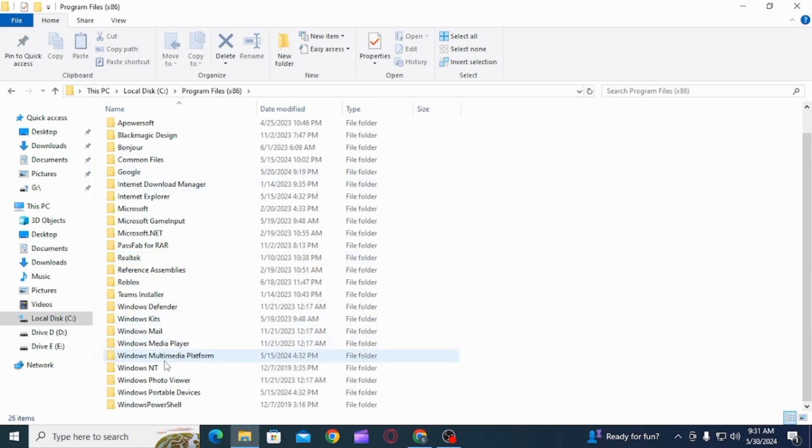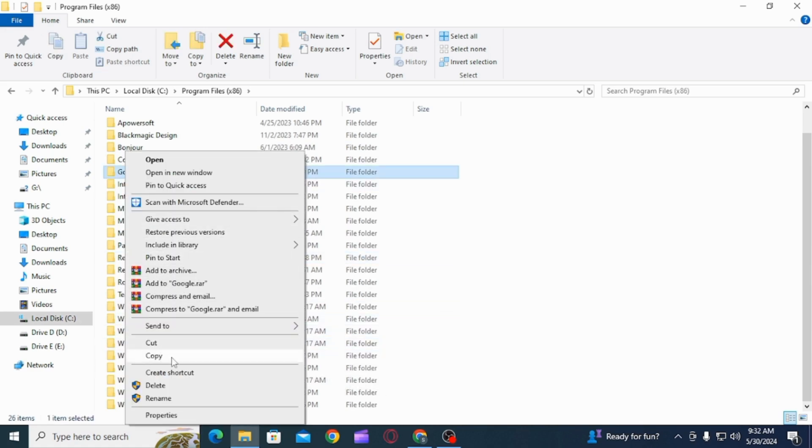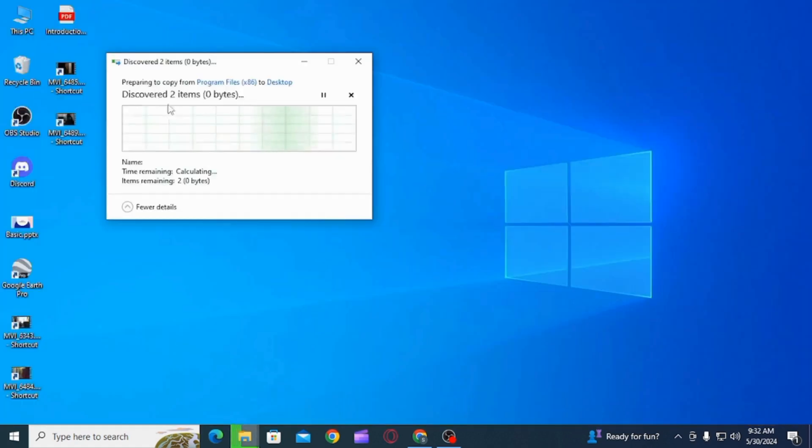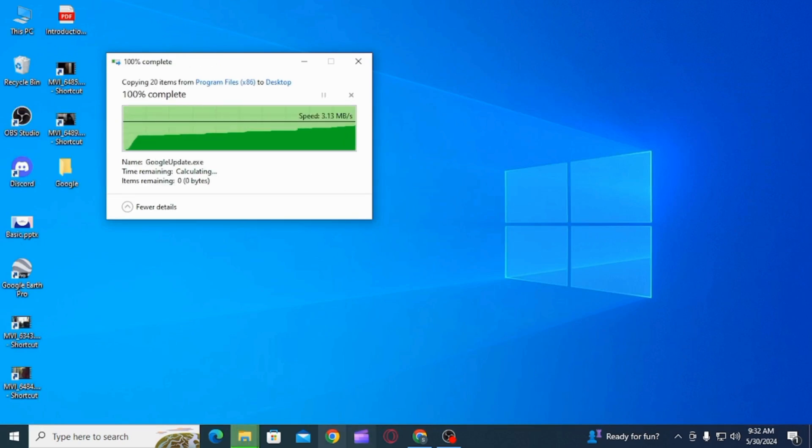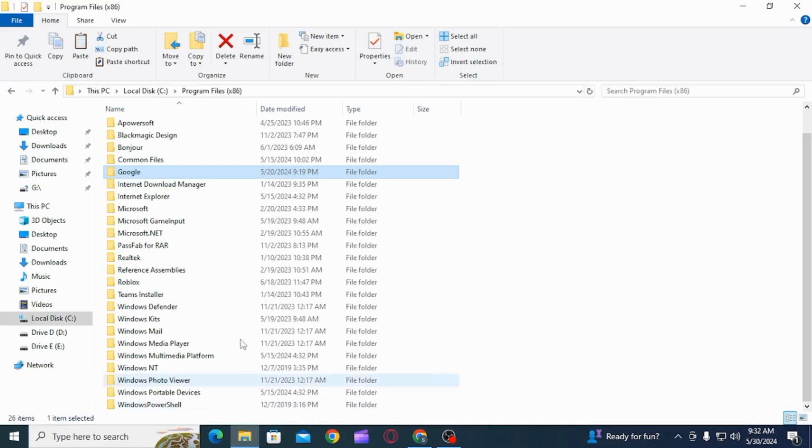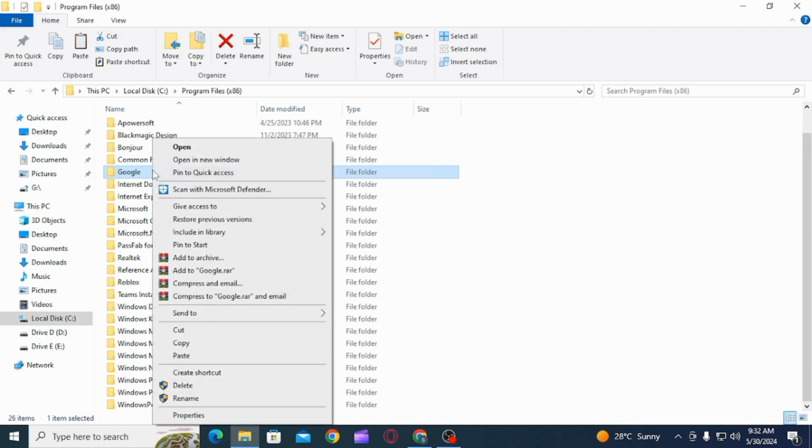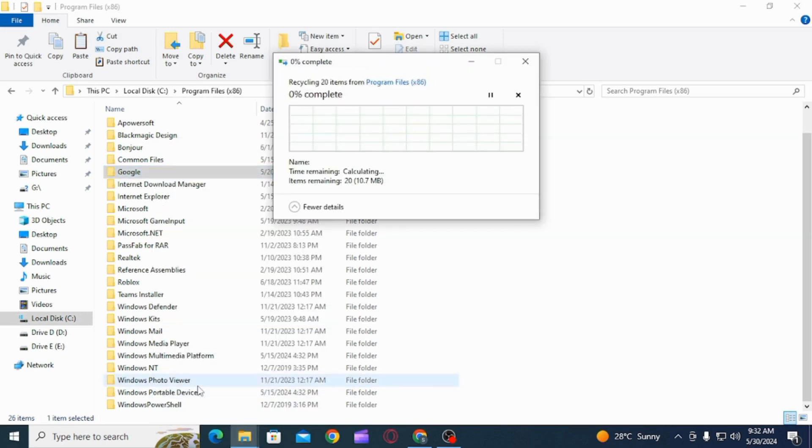Then paste it anywhere you want. After you have set up a backup, you want to right-click and then click on the delete option. Once it has been deleted, now you want to open your Google Play Games and then try to install any app and your issue will be fixed.